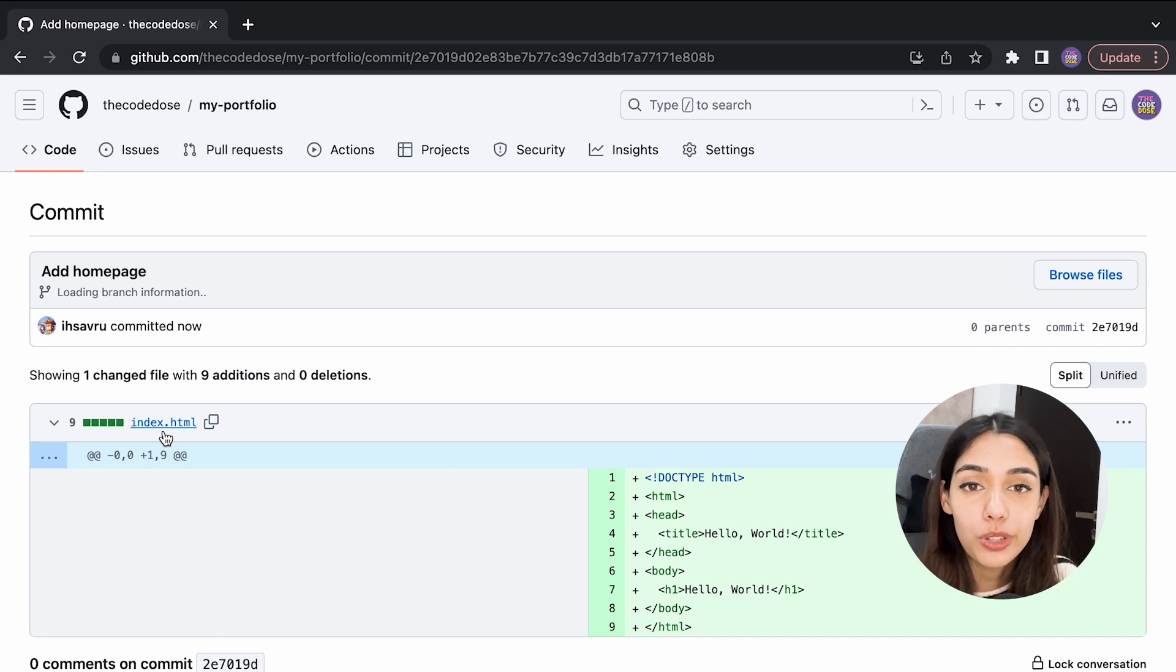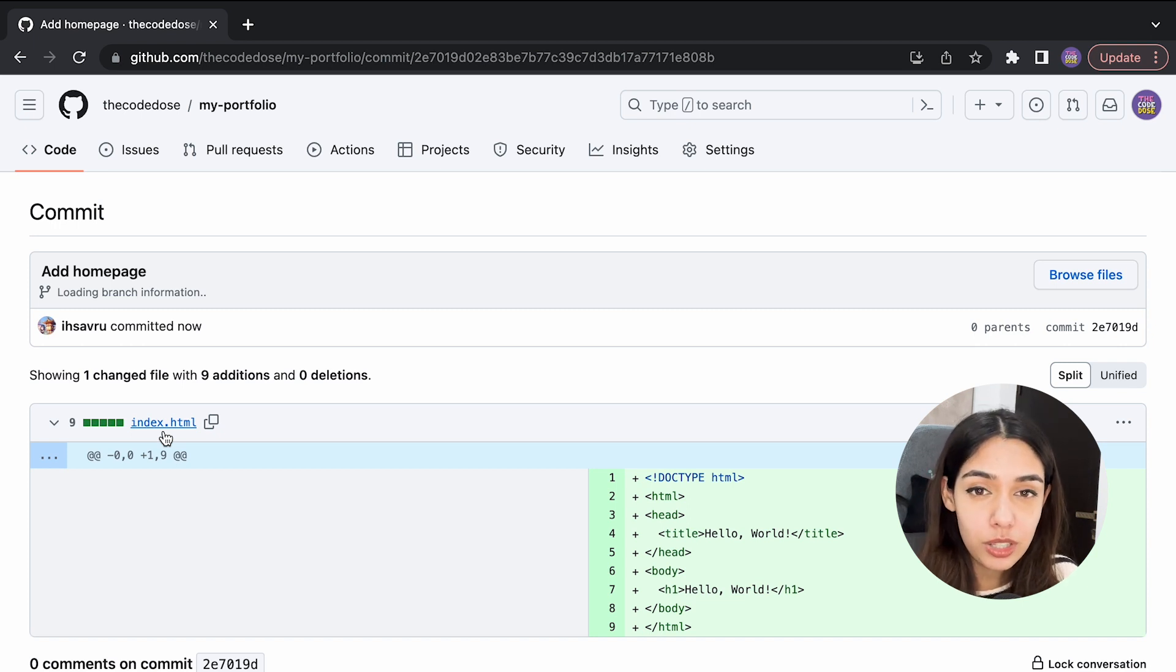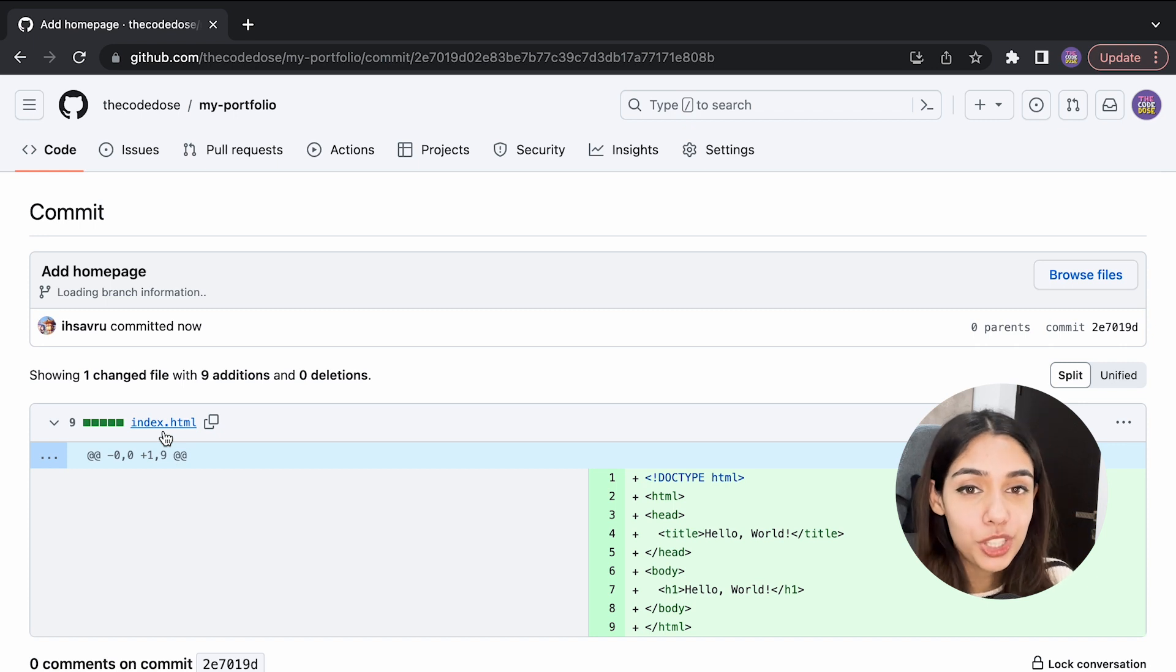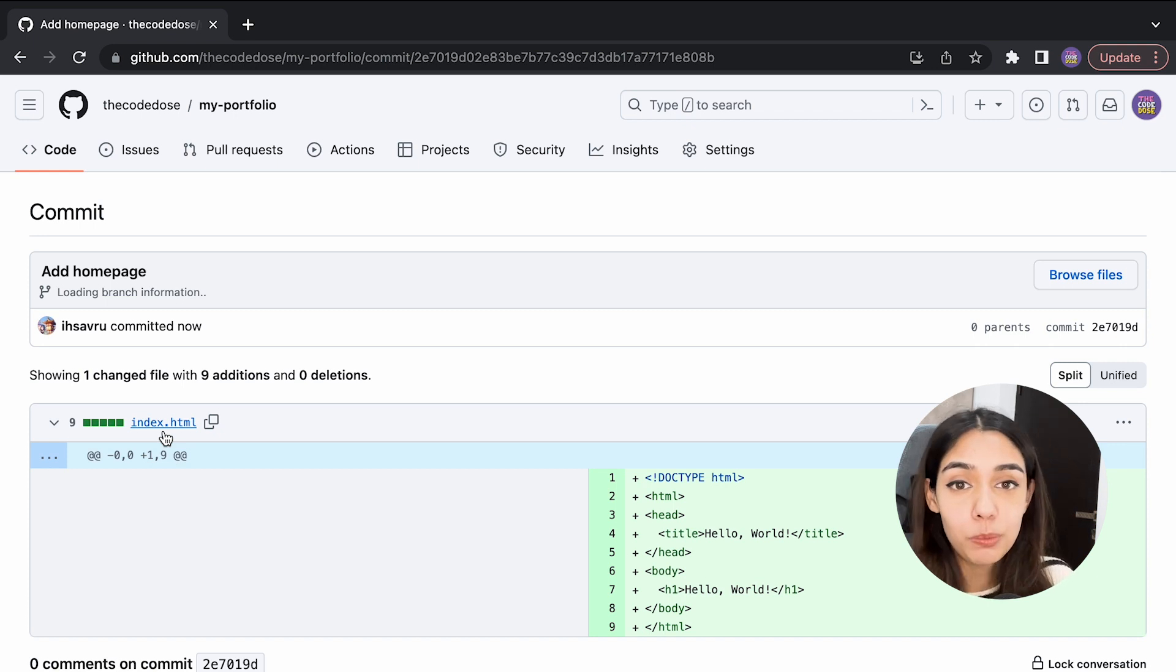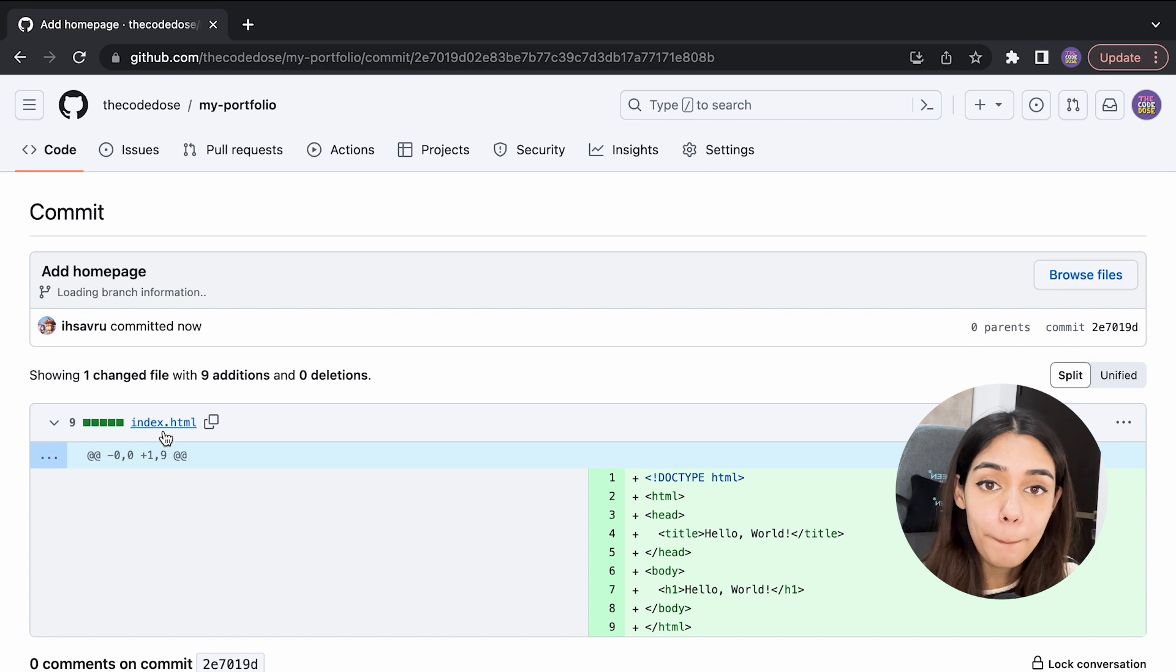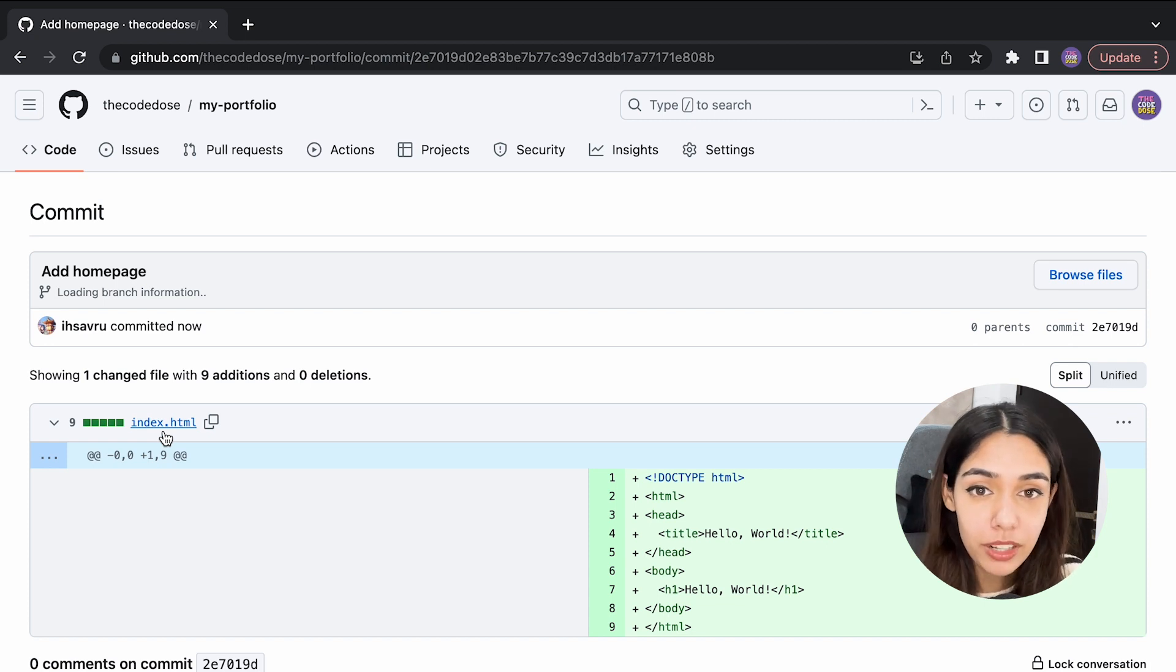To only download the updates that have been made so far in the repository, the command that you use is 'git pull.' So to push the updates, you use 'git push,' and to pull the updates, you use 'git pull.' Now if you're working alone, just to test this command out, you can try creating some changes on GitHub itself.